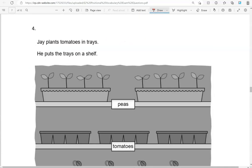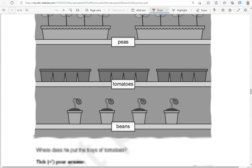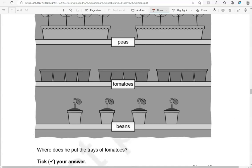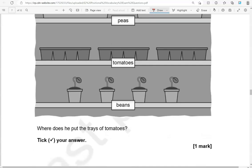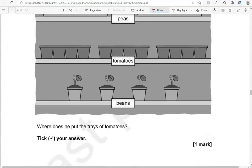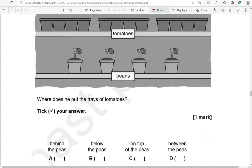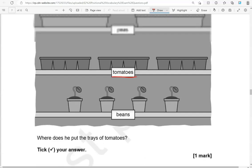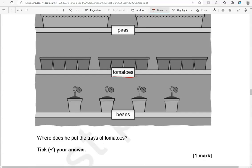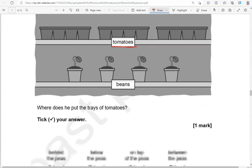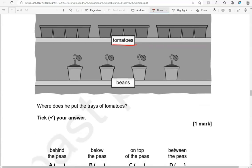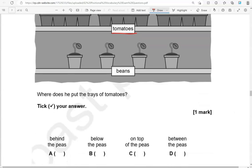Jay plants tomatoes in trays. He puts the trays on a shelf. Where does he put the trays of tomatoes? Tick your answer. Is it behind the peas? Below the peas? On top of the peas? Between the peas? So there we have tomatoes. And there we have the peas. So tomatoes are below the peas.